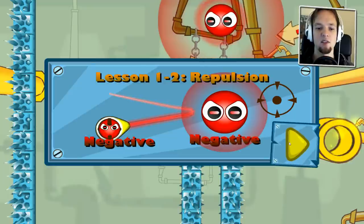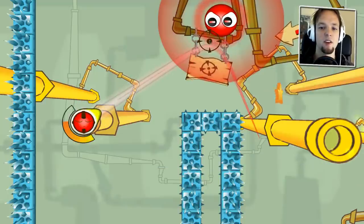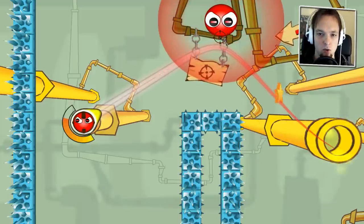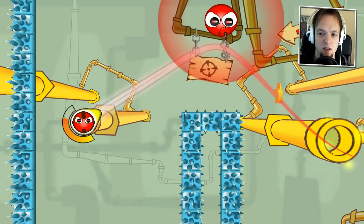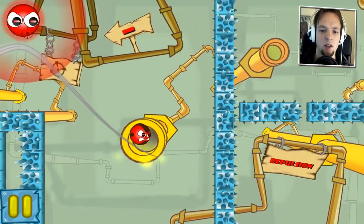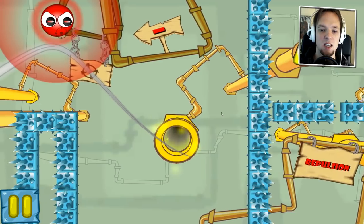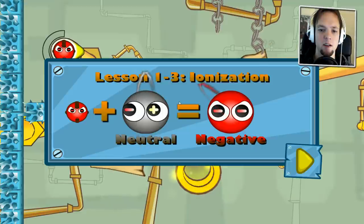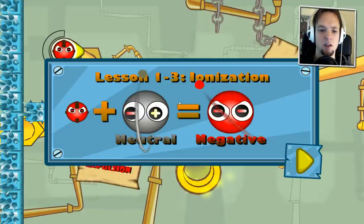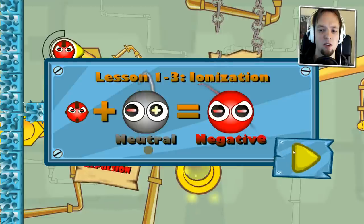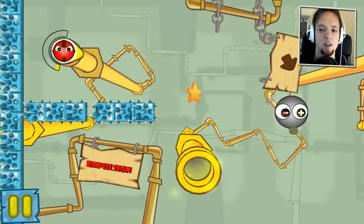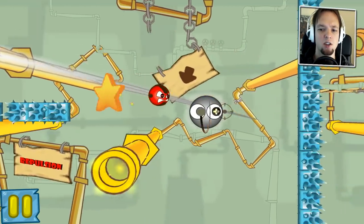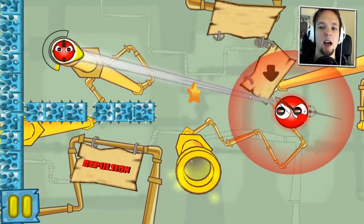Lesson one of one, two: repulsion — negative and negative. It shows me where the atom is going, cool! So if I do this I might be fine... yes! Lesson one three: ionization — neutral means negative. So if I hit that one it becomes negative.